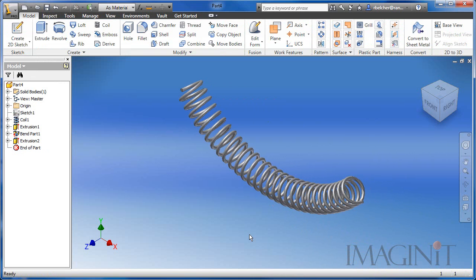Here you can see our finished curved spring, which was the goal of the overall tech tip. Now before I finish the tech tip, I do want to address a question that a lot of people will have. Can you curve a tapered spring?